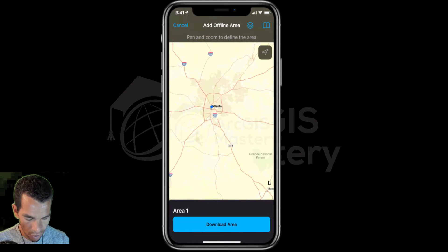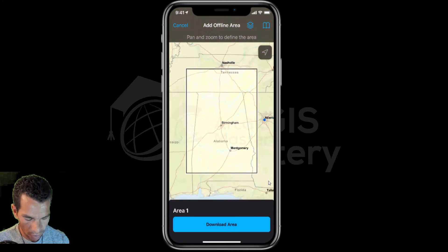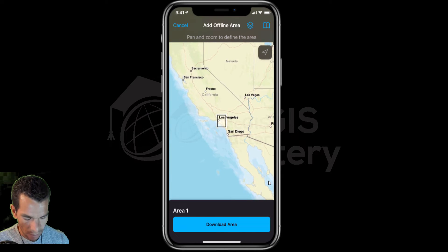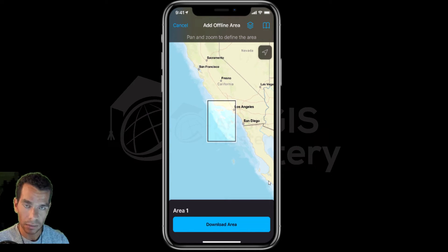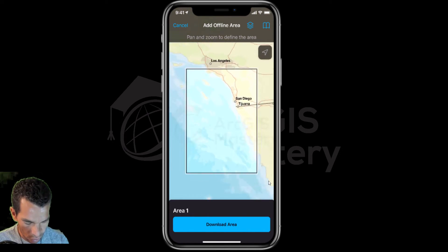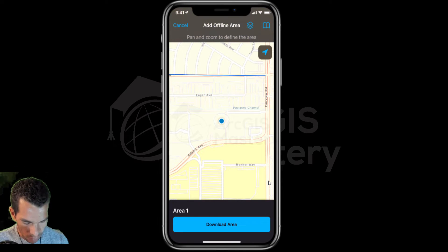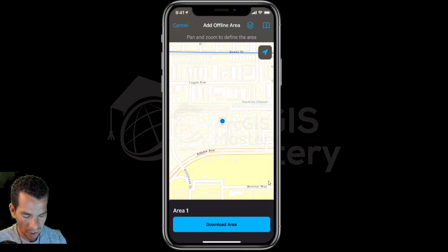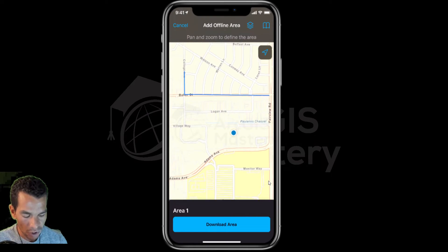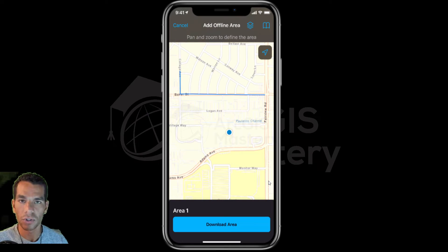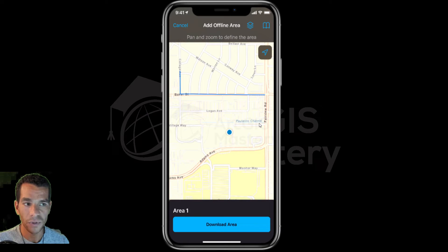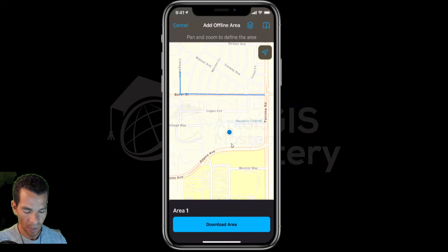In order to download an offline area, you need to tap on 'Add Offline Area'. Make sure you choose a small area where you want to use Field Maps offline. If you choose a big area it will take a long time to download, so make sure you choose a smaller area. I won't show my GPS location so I'm just going to download this area. It will download not just the basemap — it will also download the features, attachments, and anything included in this specific extent.